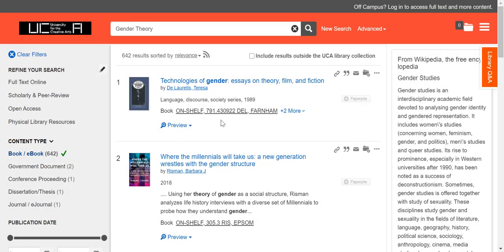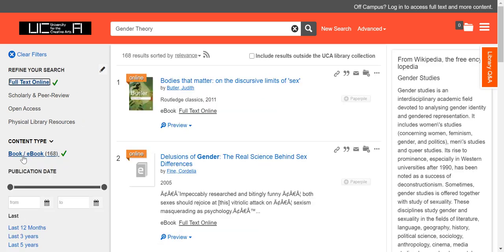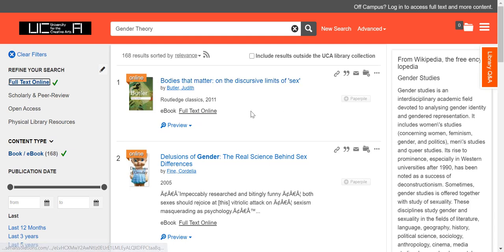If you'd like to find e-books specifically, click on the full text online filter while you have the book/e-book filter on as well, and you can see it will change your search and only return e-books. I've got that Judith Butler book at the top, so if I want to access it, I can just click on the full text online link and that will open that book straight away.